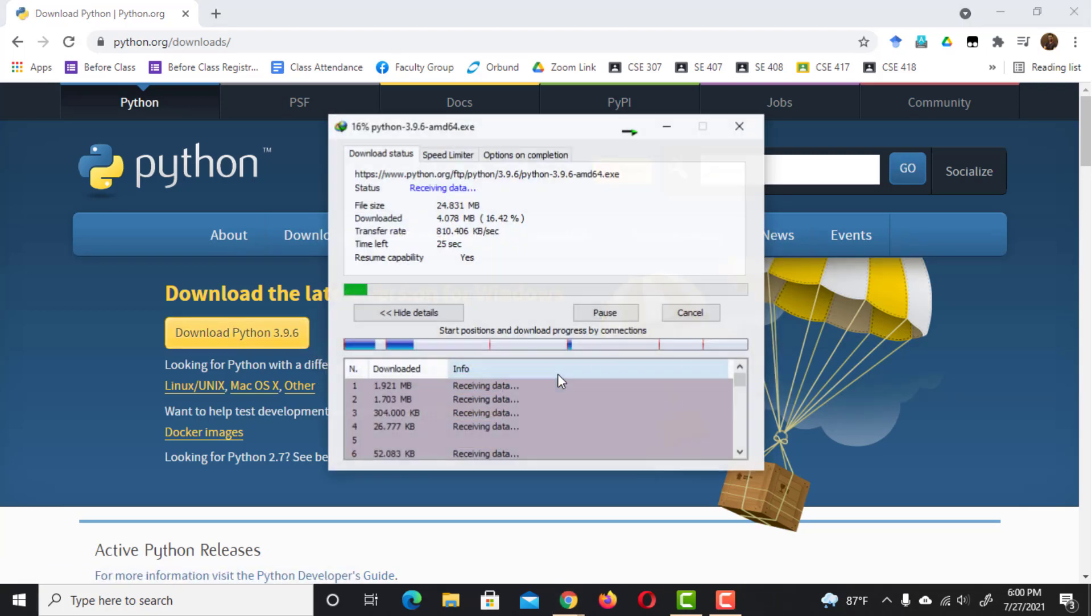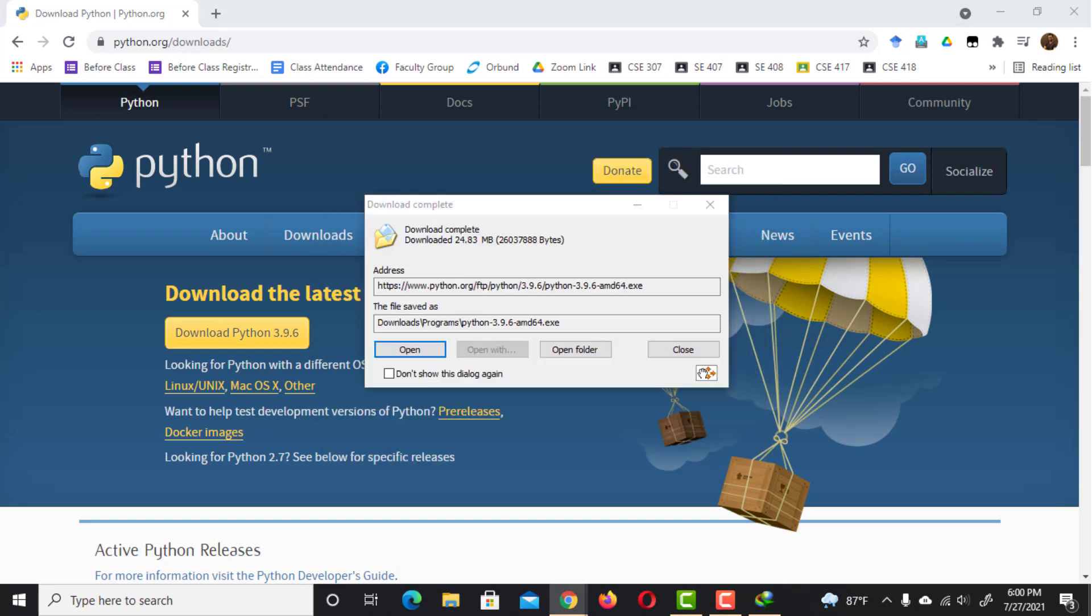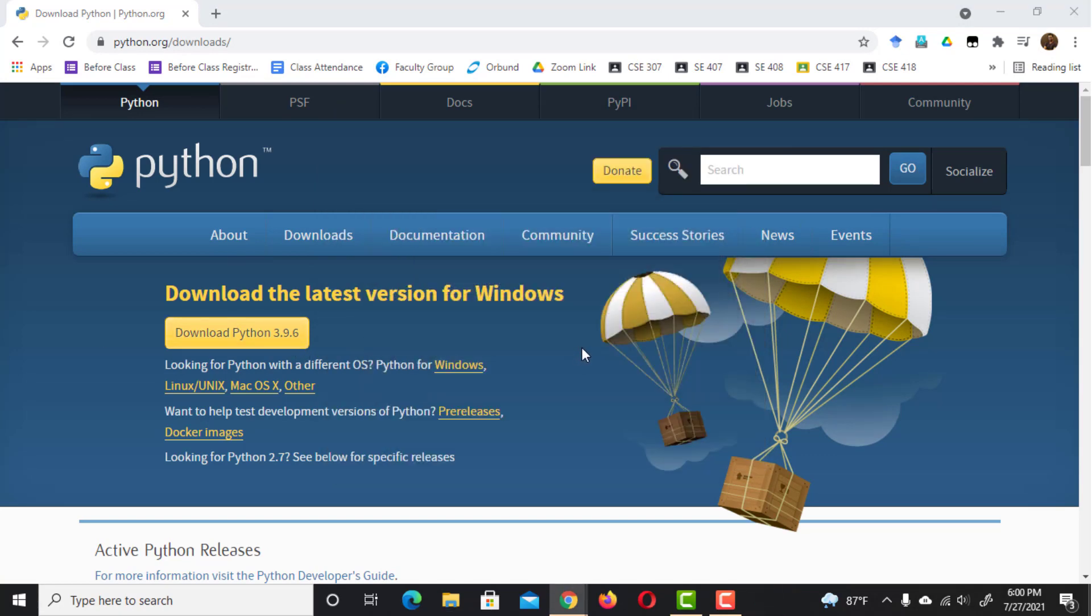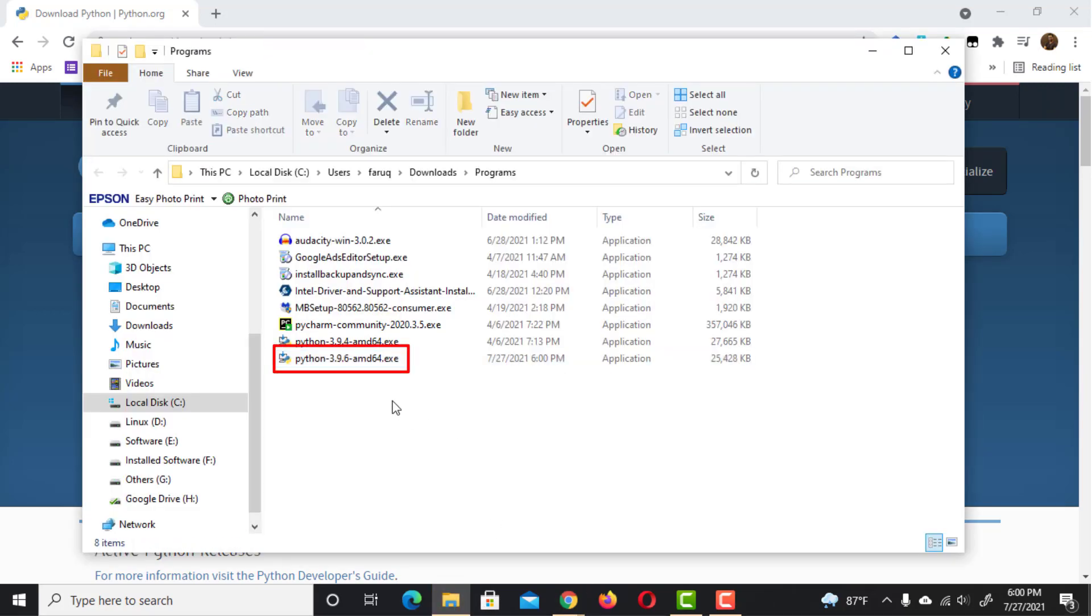The downloading process has started. Here is the installer. Double click on it to start it.